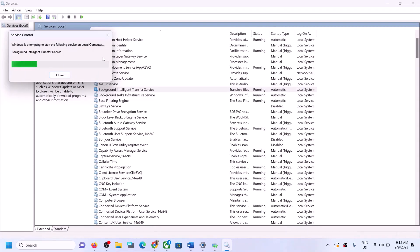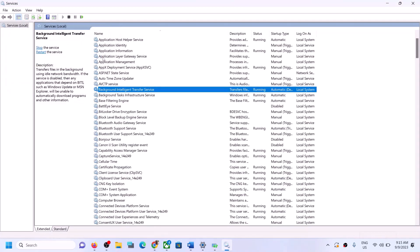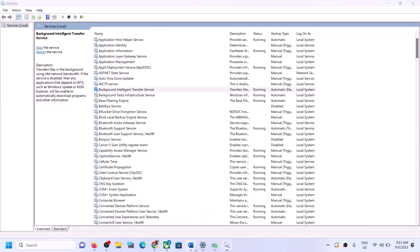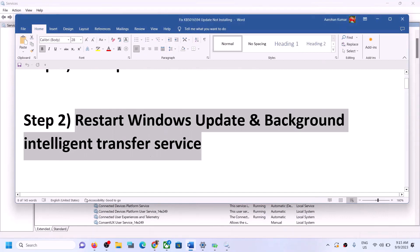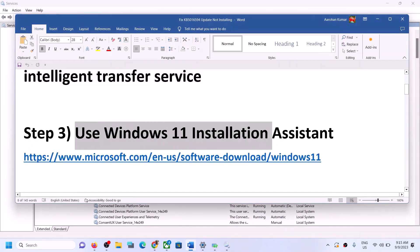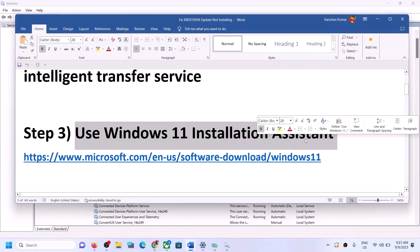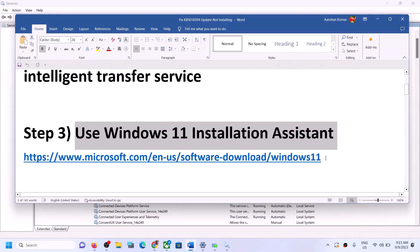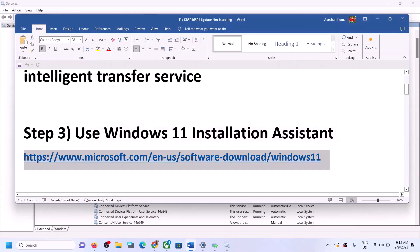Once this is done, try to update your Windows 11. If you are still unable to update, the next step is to use the Windows 11 Installation Assistant. Copy the link provided in the video description.